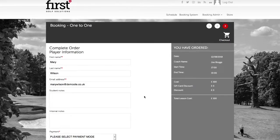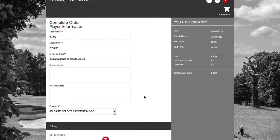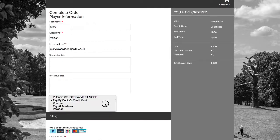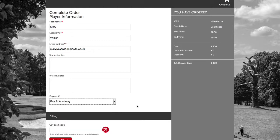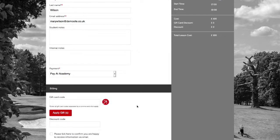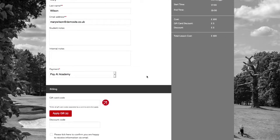However, we now need to apply the discount code. We're going to select the payment option as Pay at Academy, as the customer is going to pay the final balance to the coach directly.